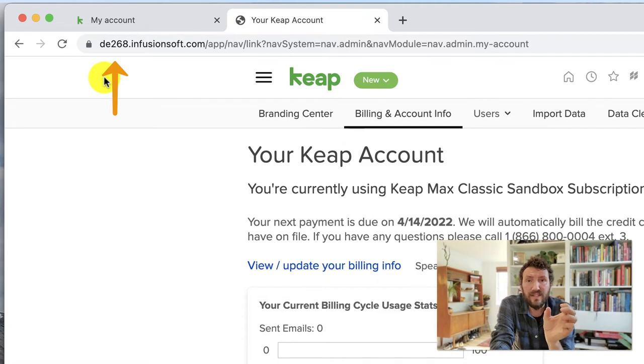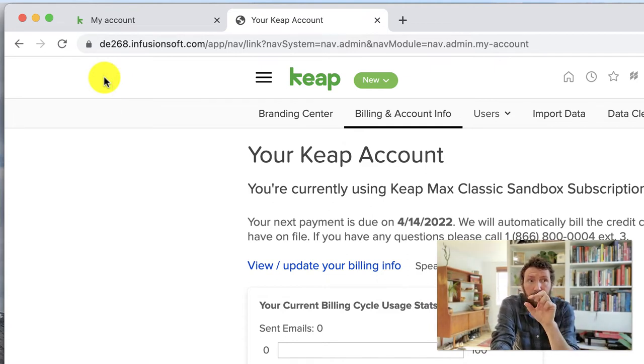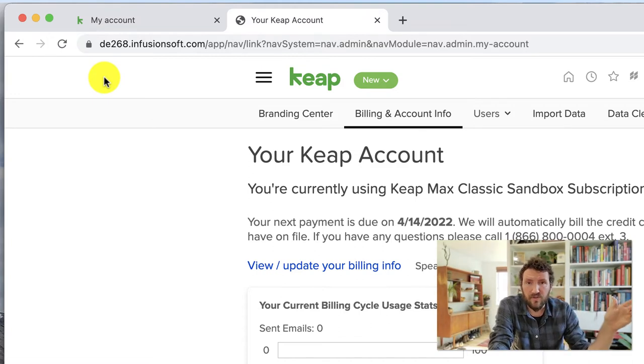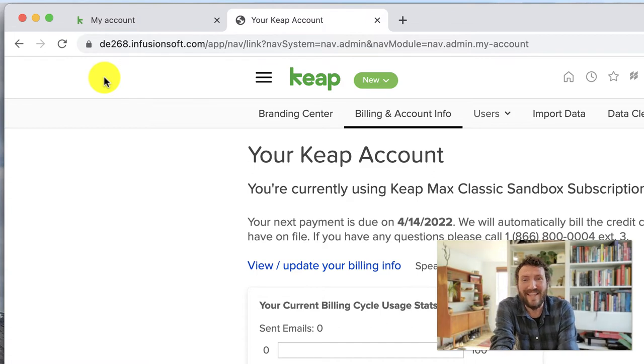You should see a short alphanumeric label before .infusionsoft.com or before .keap.com if they update that URL structure in the future.